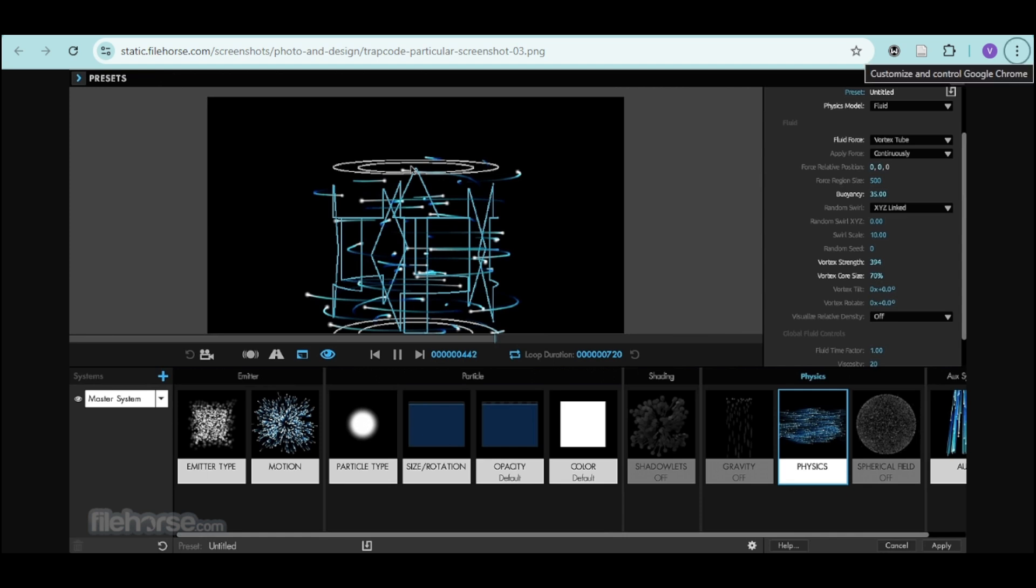Apply Trapcode to a solid layer and you'll immediately have access to powerful particle effects. You can adjust physics, emitters, and visual styles to create amazing motion graphics and effects for your project. I hope this video helped you.